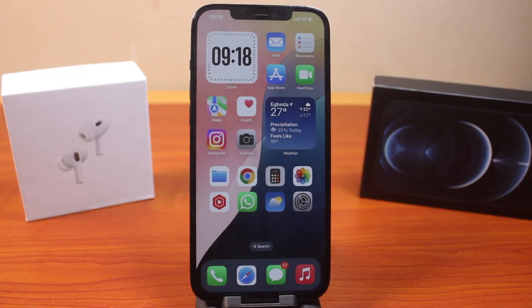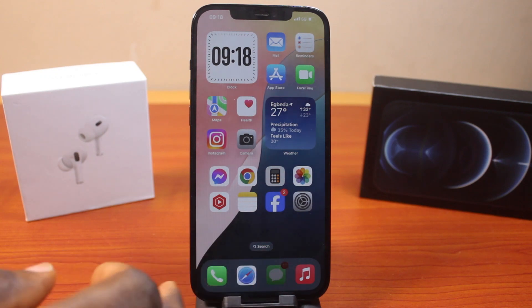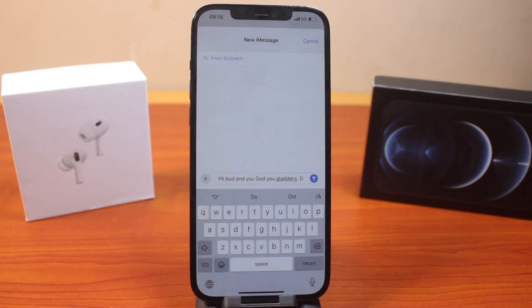In this video I'm going to show you how to fix auto correction on iPhone keyboard not working perfectly on iOS 18. So if you are just like me and use iPhone auto correction whenever you want to type, you may discover that the auto correction is not working as expected. Here I'm going to show you how you can easily fix auto correct on iPhone on iOS 18.